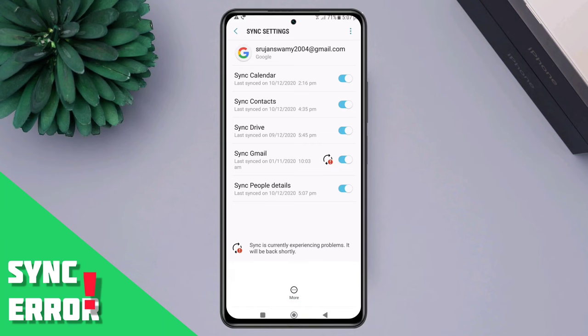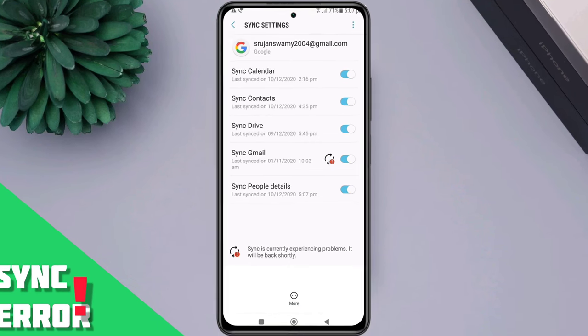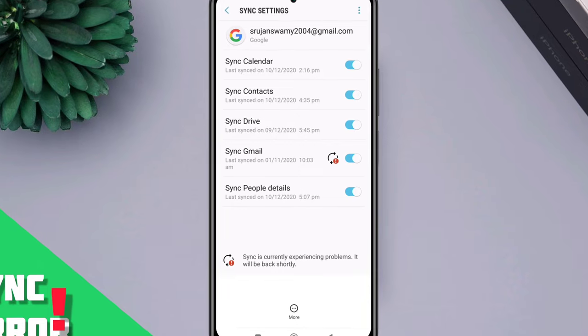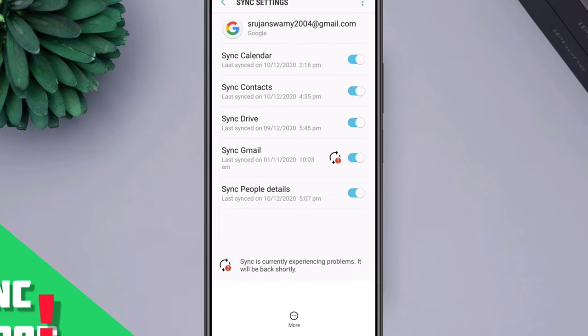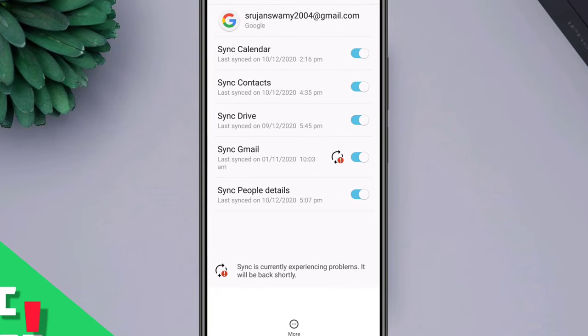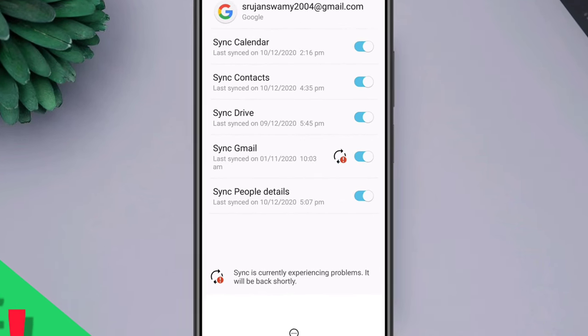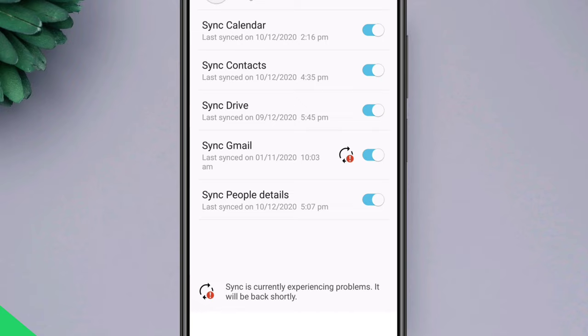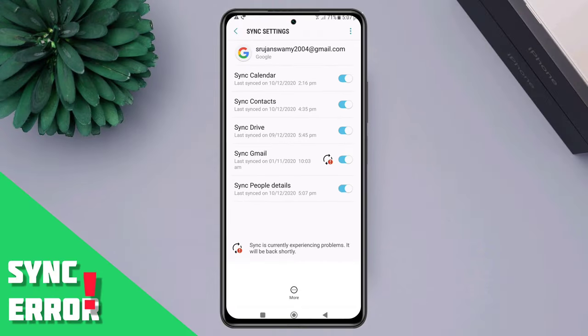Are you having Google syncing error problems on your Android phone? Google sync error is a common issue that users experience when syncing their Google account with their device. When this error occurs, it prevents the user from accessing data stored in Gmail, Calendar, and Drive on their device.